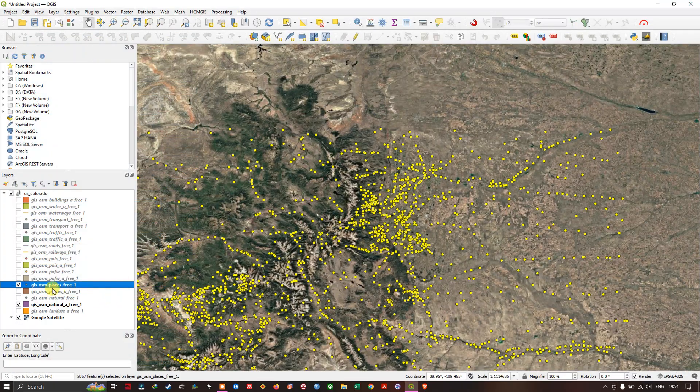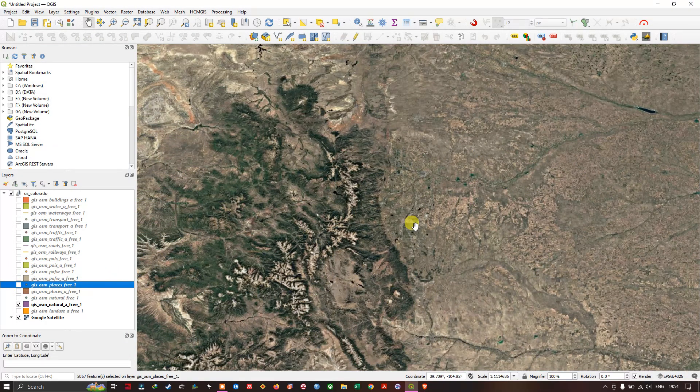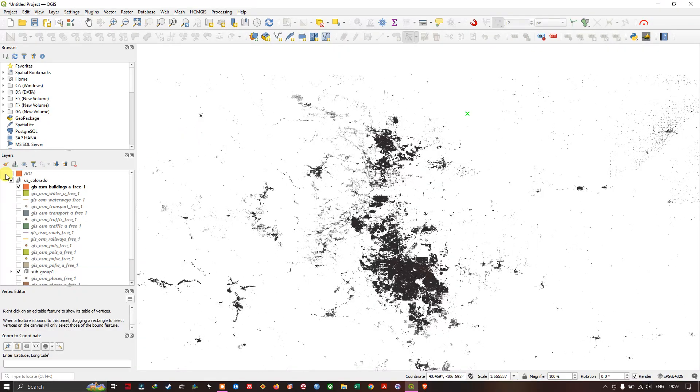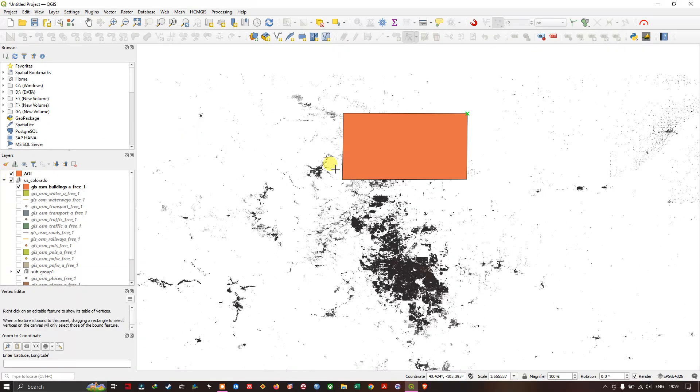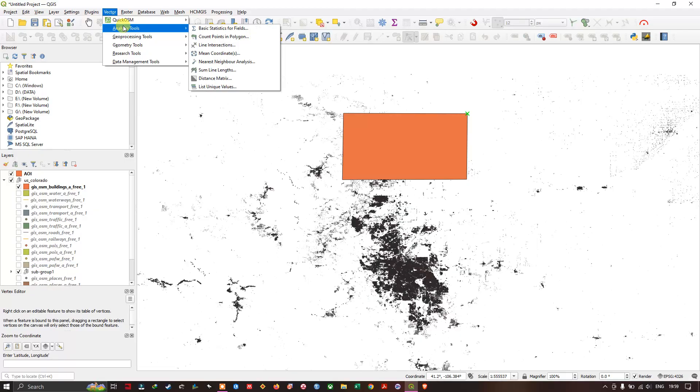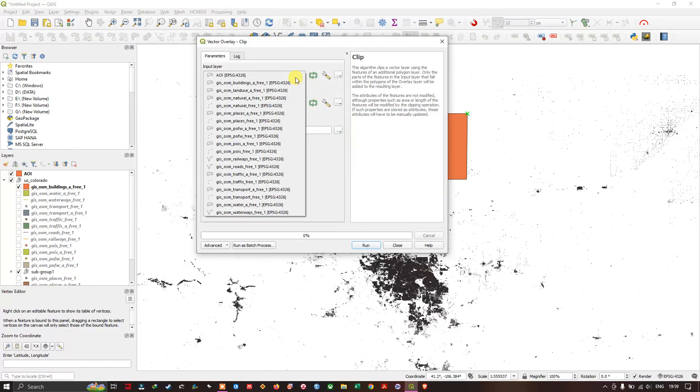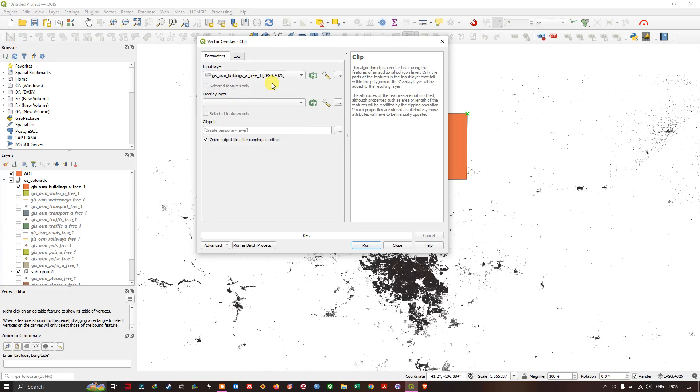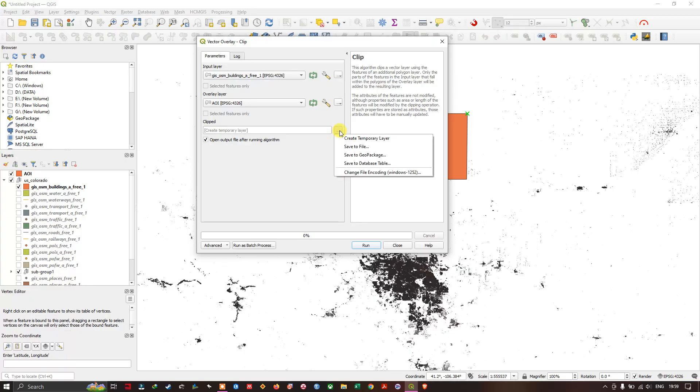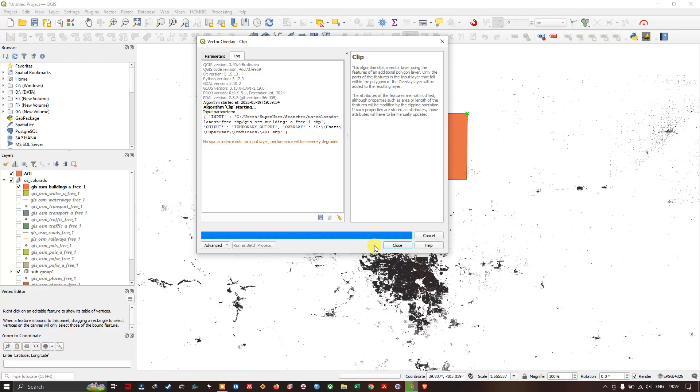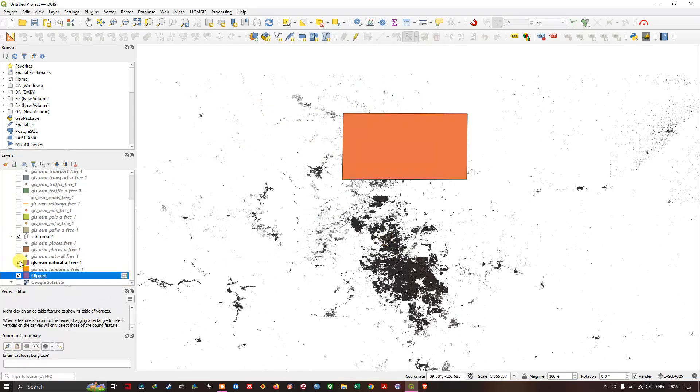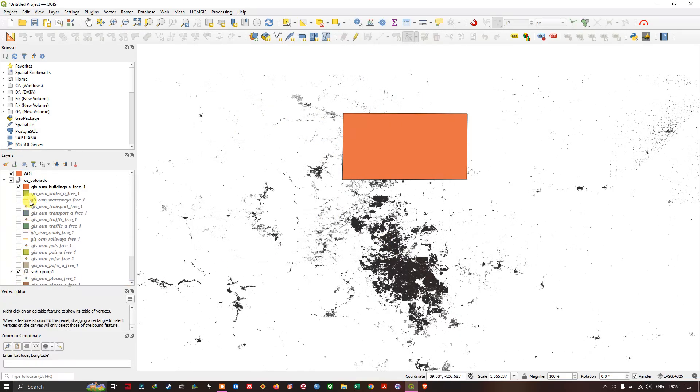You can also clip this data with your study area. As you can see here, this is my study area. Go to Vector and here select Geoprocessing Tool, select Clip. Here I am going to input the building datasets and overlay feature will be AOI. I am going to save it to a temporary layer. If you want you can save it to a particular location or you can create a temporary layer. Let us run. The process has been completed.